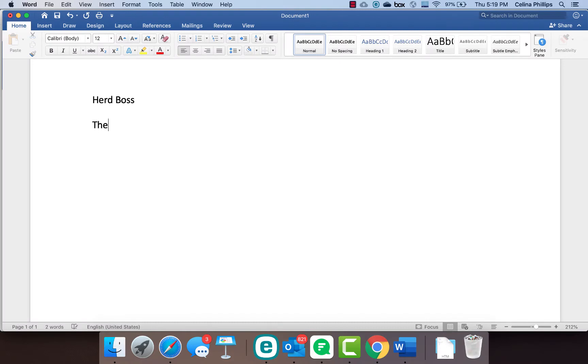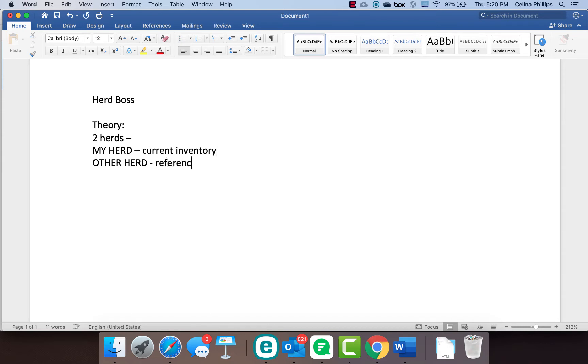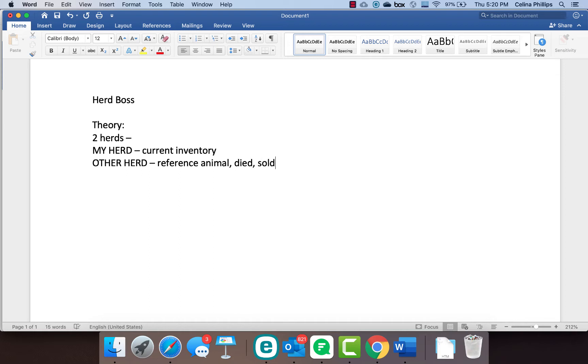You have my herd and the other herd. My herd is your current inventory, the animals that you have on your property that you are managing right now. The other herd is anything that is a reference animal, may have died and you had to transfer it into a different spot, or sold. So you have these two different herds that you're dealing with.